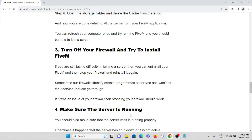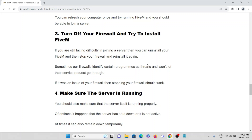The third method is to turn off your firewall. Disable your firewall because it can identify certain programs as threats and block service requests from reaching the server. Once you finish using the FiveM application, you can re-enable your firewall.